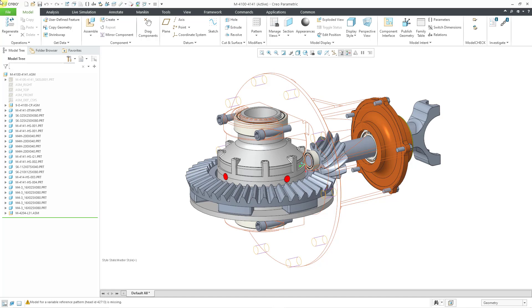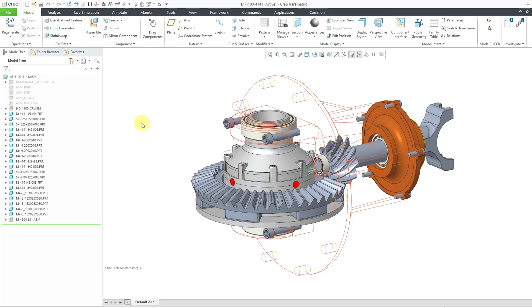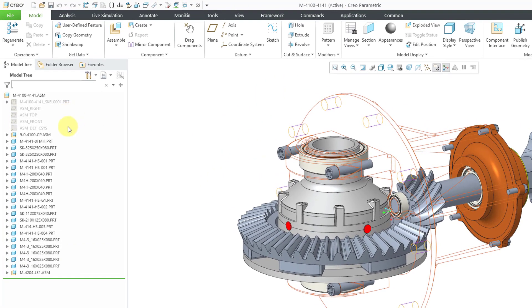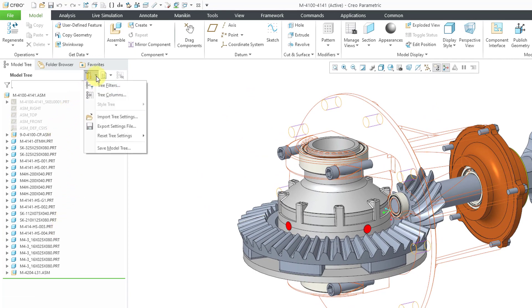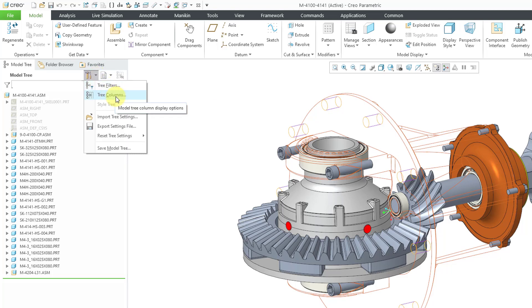But first, I'm going to start off in Creo 8.0 just to refresh your memory about how the model tree operates in eight and earlier versions. Here I have an assembly open. We can see our tree with all our different objects. Here we have an icon for the settings. If I go to the icon, here's where I can access the tree filters and the tree columns.